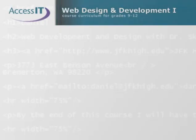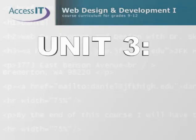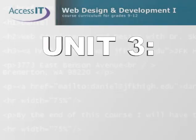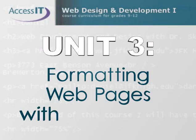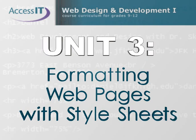In Unit 3 of this course, you will learn about implementing Cascading Style Sheets, or CSS, to beautify the code you created in the previous unit.